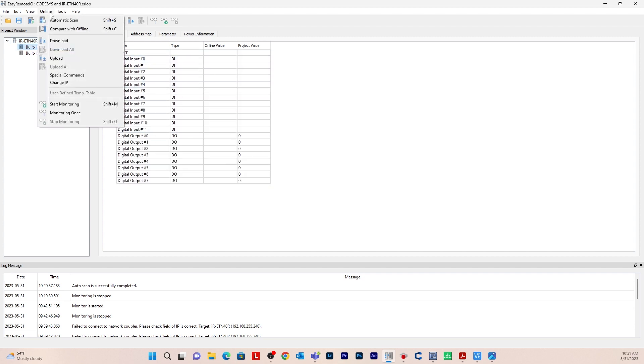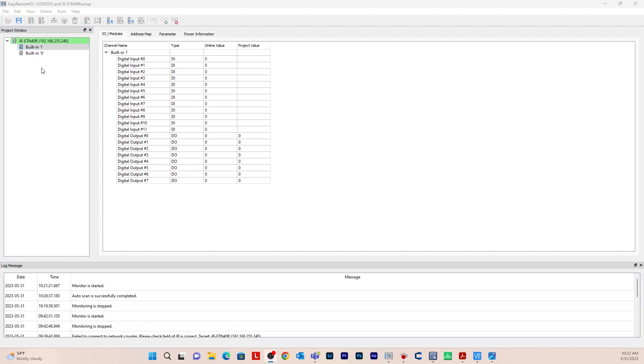To go online go to online and start monitoring. So now we'll need to export these tags from Easy Remote and import them as an XML file into CODESYS.